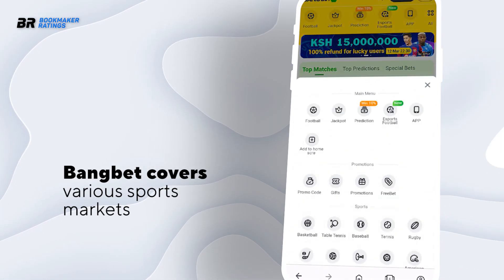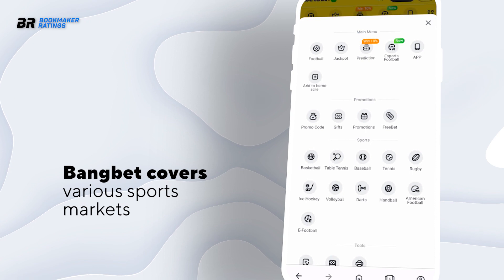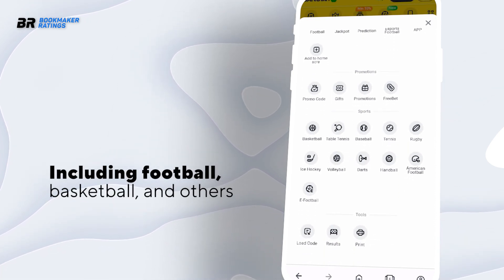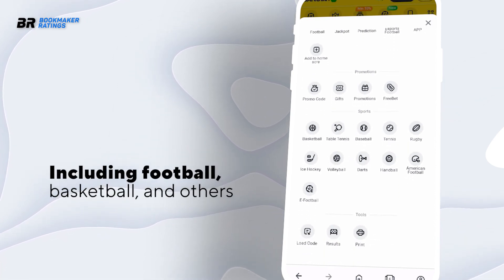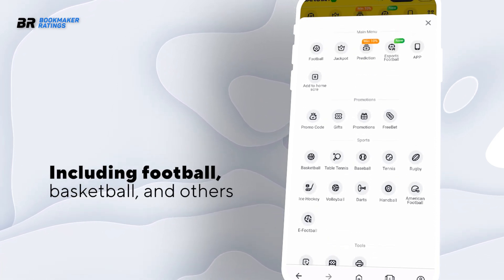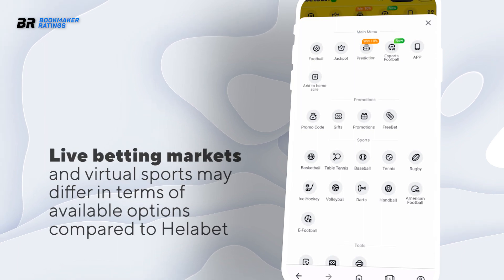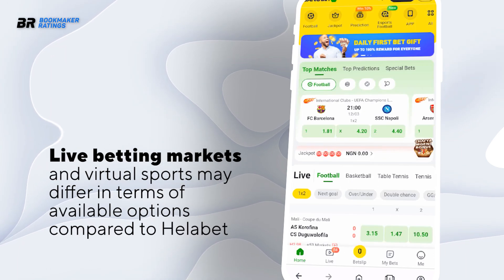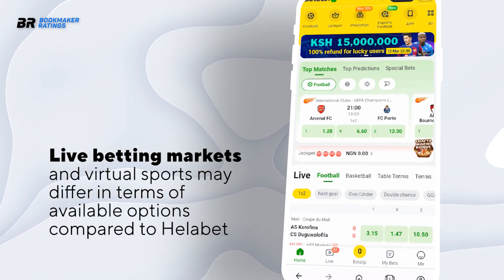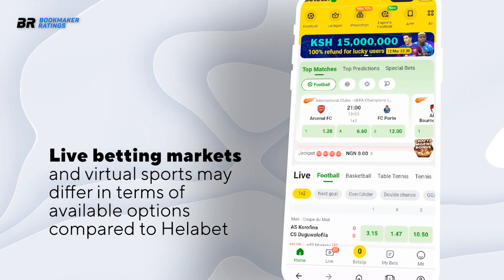BangBet also covers various sports markets, including popular choices like football, basketball, and others. However, their selection of live betting markets and virtual sports may differ in terms of available options compared to Halibet.